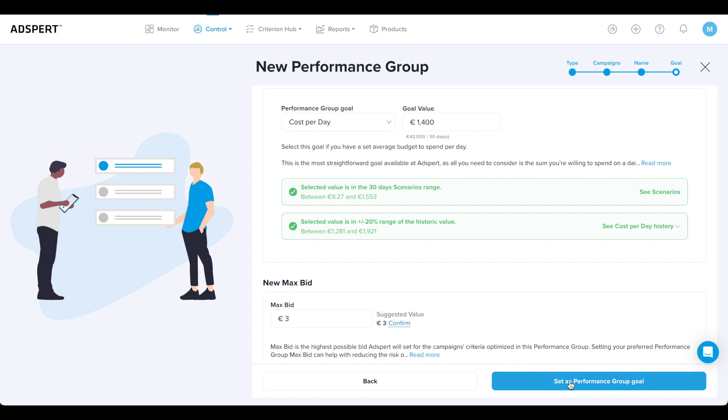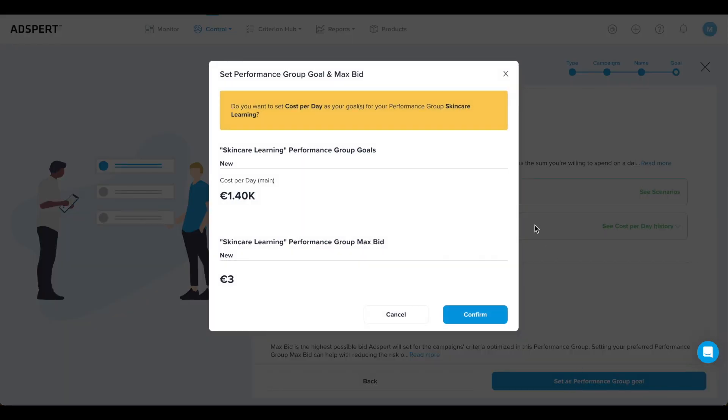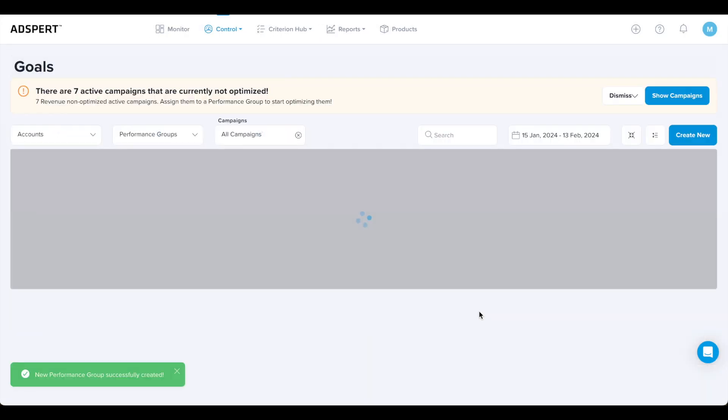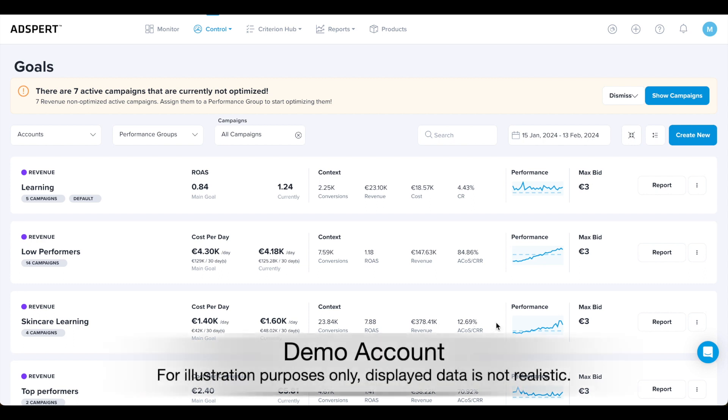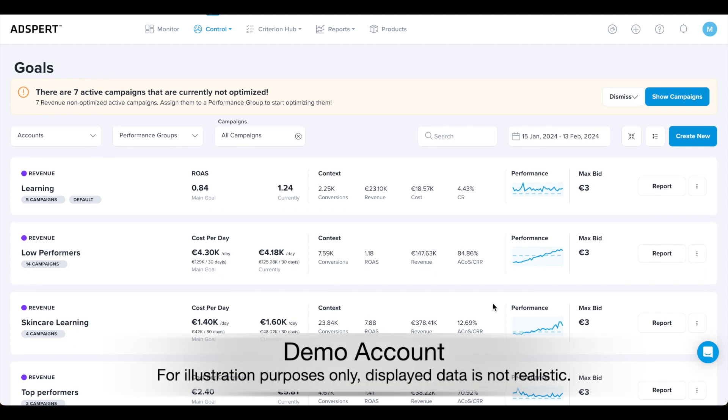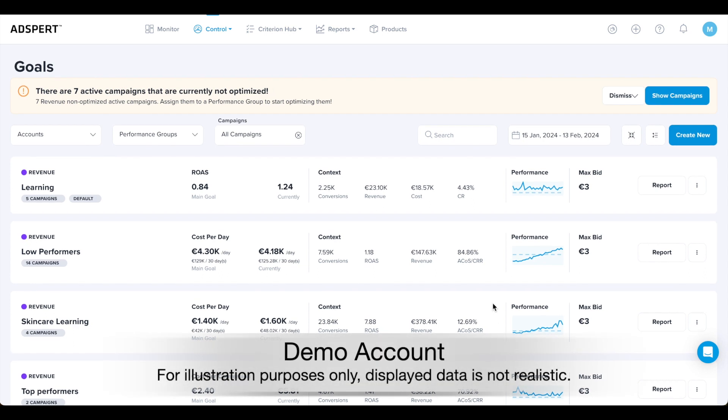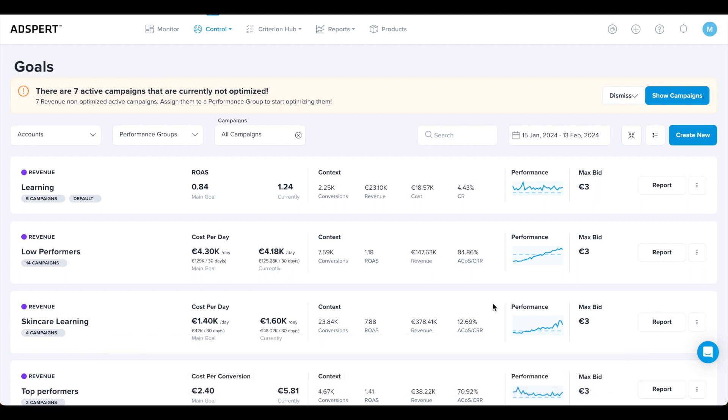When you are ready, again click Set as Performance Group Goal. And congratulations, you have created a performance group and started optimizing your campaigns with the help of our state-of-the-art AI. AdSpert will automatically schedule the submission of bid changes and start working towards reaching your set goal within the next 24 hours.